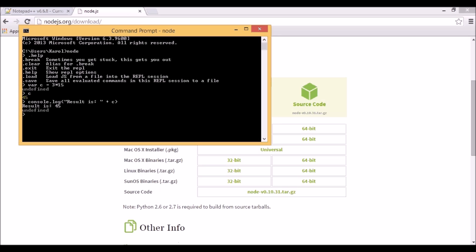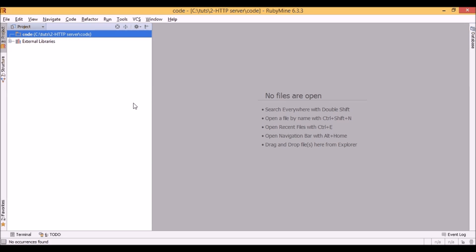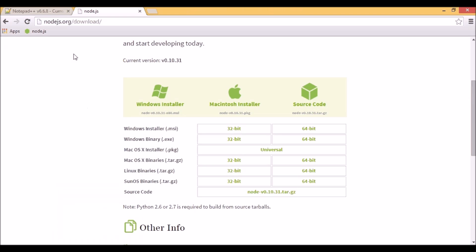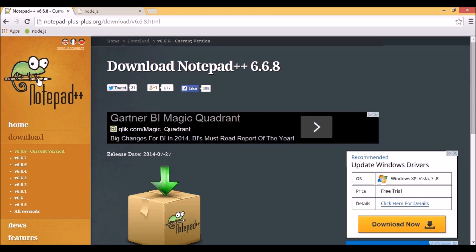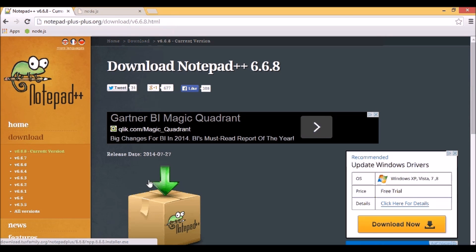Let's go to our favorite text editor. In my case it's RubyMine, which contains WebStorm. However, to use it you have to buy a license. So if you want something free, I definitely recommend Notepad++, which you can download at notepad-plus-plus.org for free. It's a very good editor to get started.